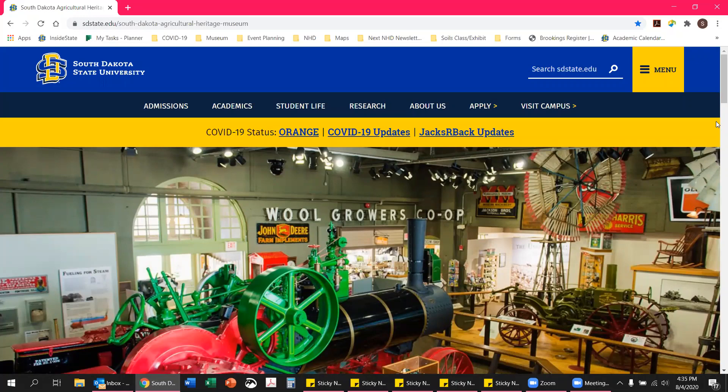Hello everyone and welcome to another episode of Thinking Thursday with the South Dakota Agricultural Heritage Museum. My name is Sarah and I'm the education coordinator at the museum. Today we are going to go over our Thinking Thursday activity, which is a word search corresponding with one of our online exhibits called The Unspun Tail, which looks at the history of sheep in South Dakota.